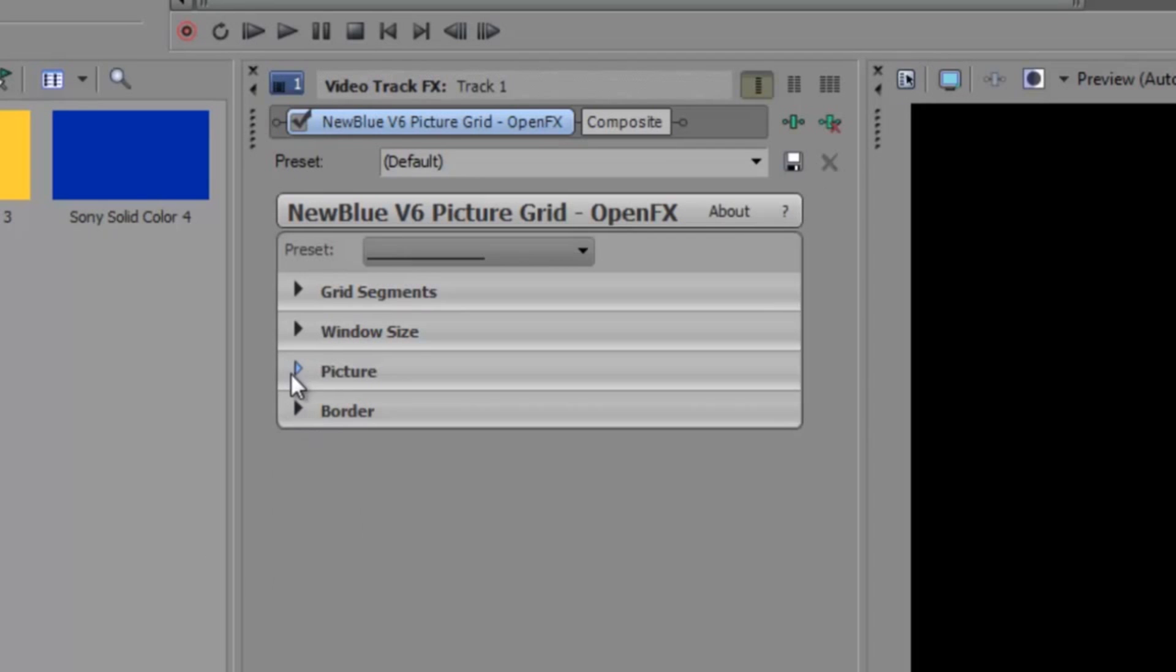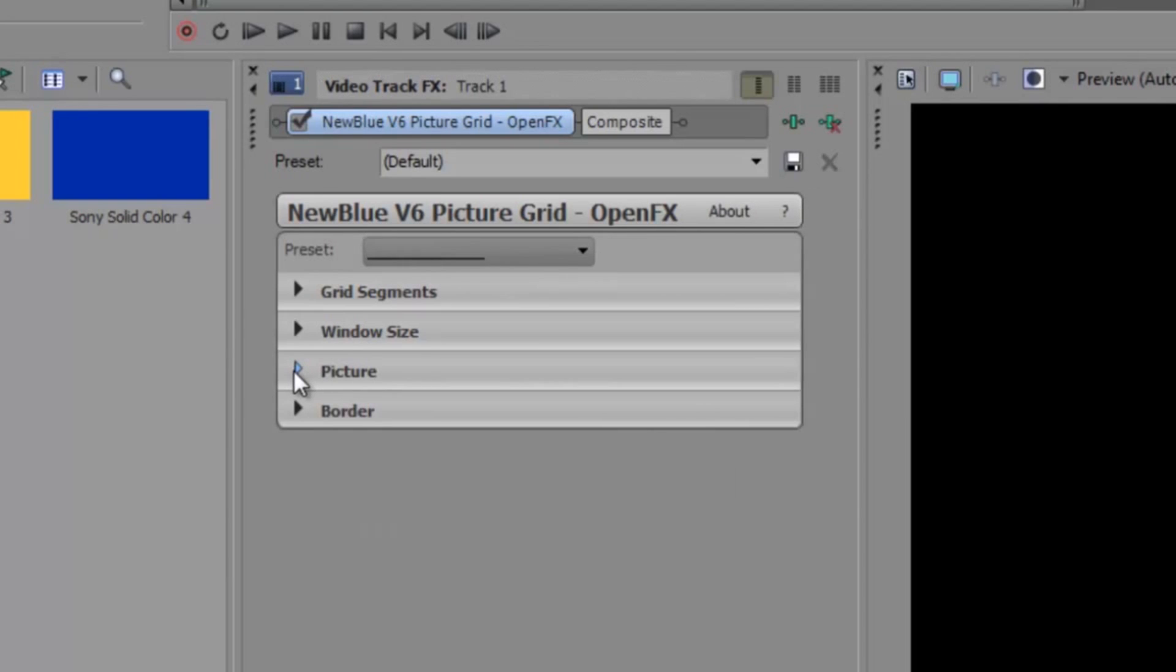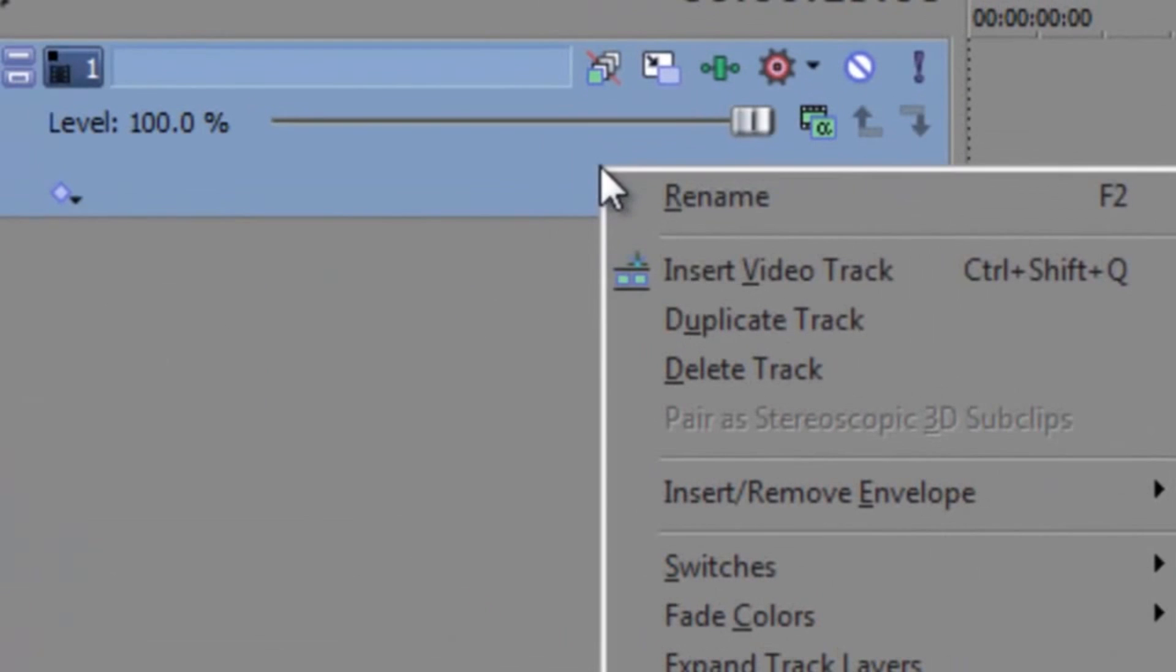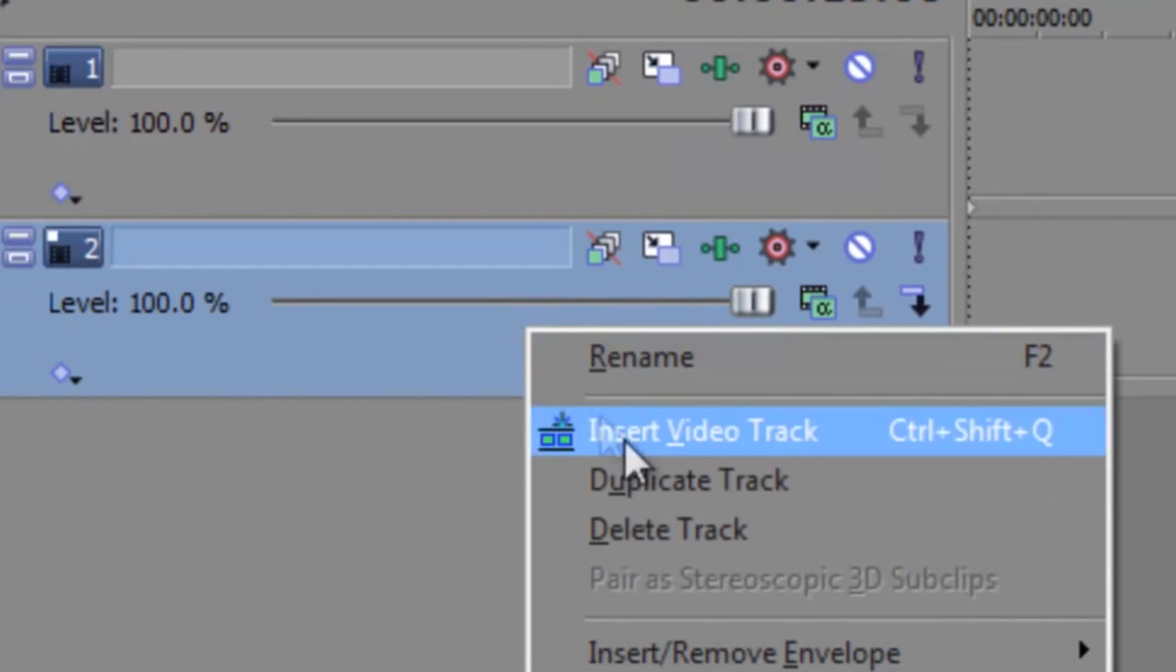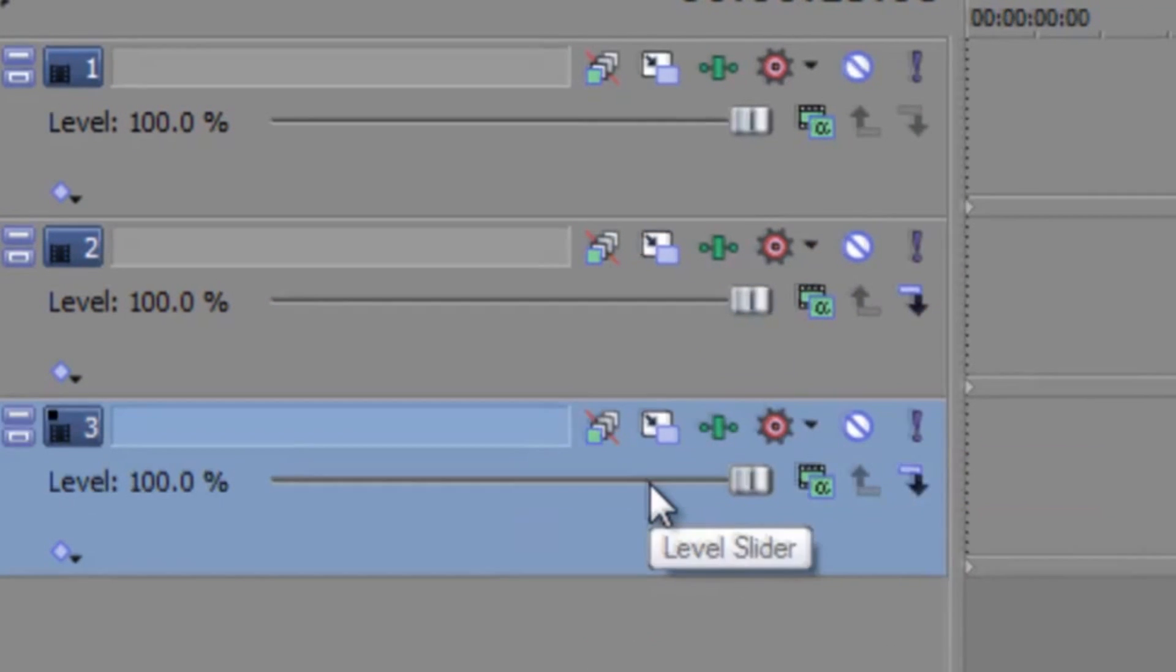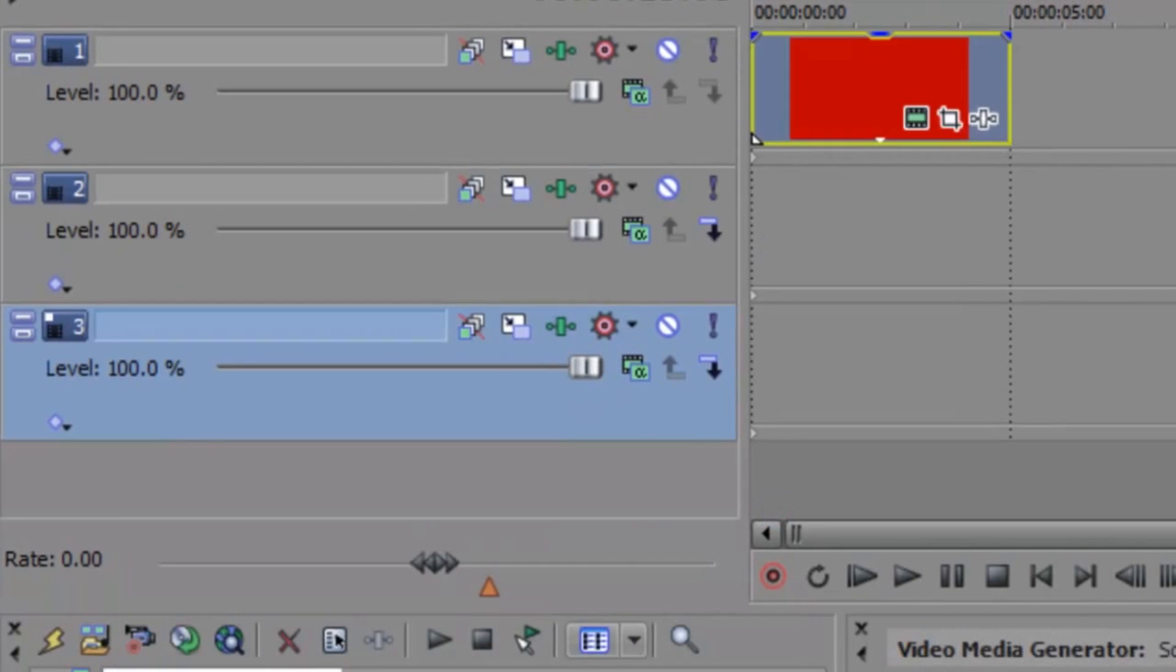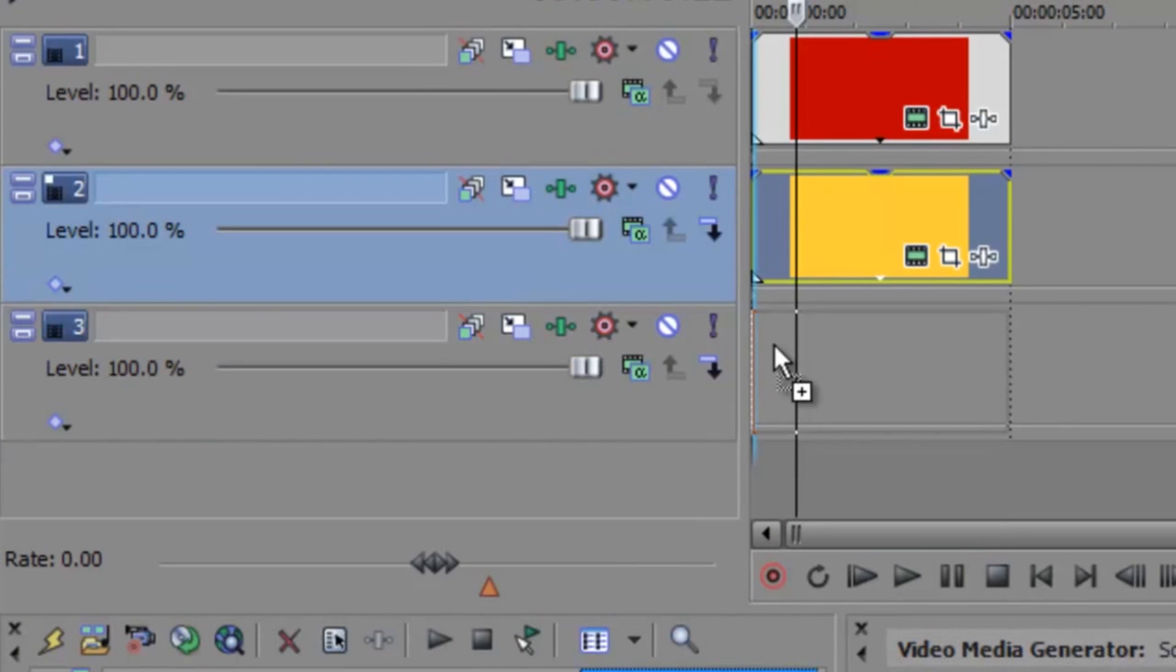The picture settings determine which area of the original image we see in the picture window and whether it's magnified or not. And again, we'll worry about that later. So now I'll duplicate my track so I end up with three identical tracks, all with a partially configured instance of Picture Grid. I'll add my different color blocks to each track. And as I mentioned earlier, to start with, you'll only see the picture on the top track as they all currently share the same position.